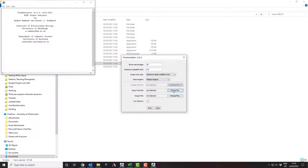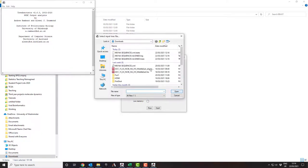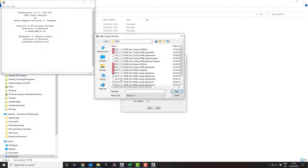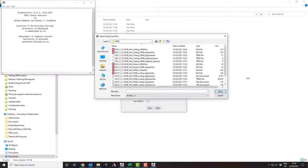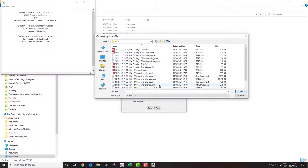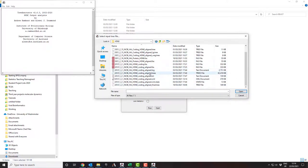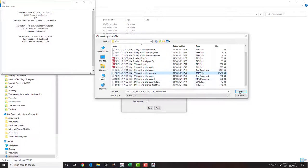You then select the input tree file. I've got these in a folder called H5N8, and the trees file is this one here. It's gone .trees. So I select that file and press open.